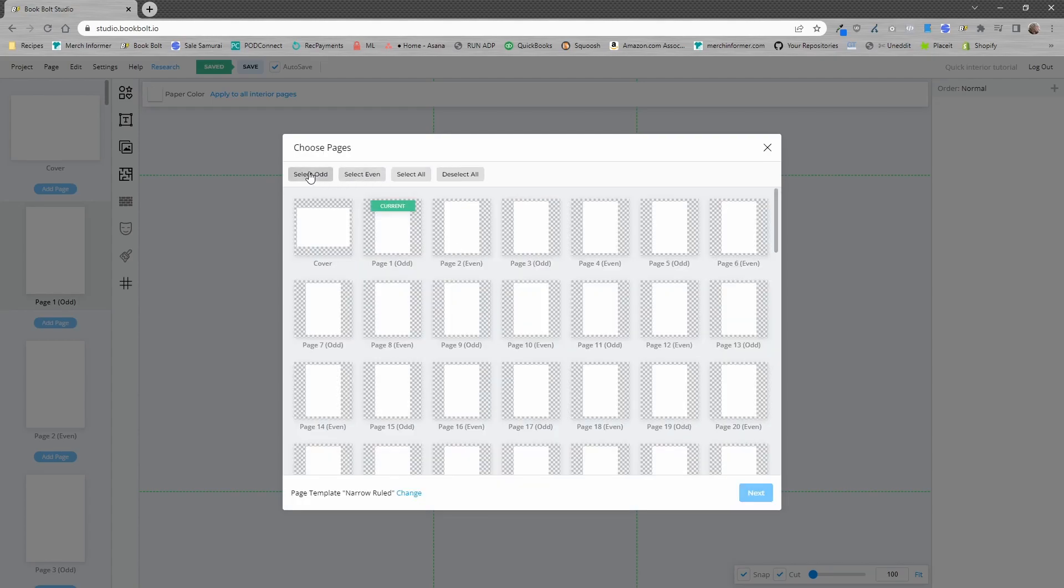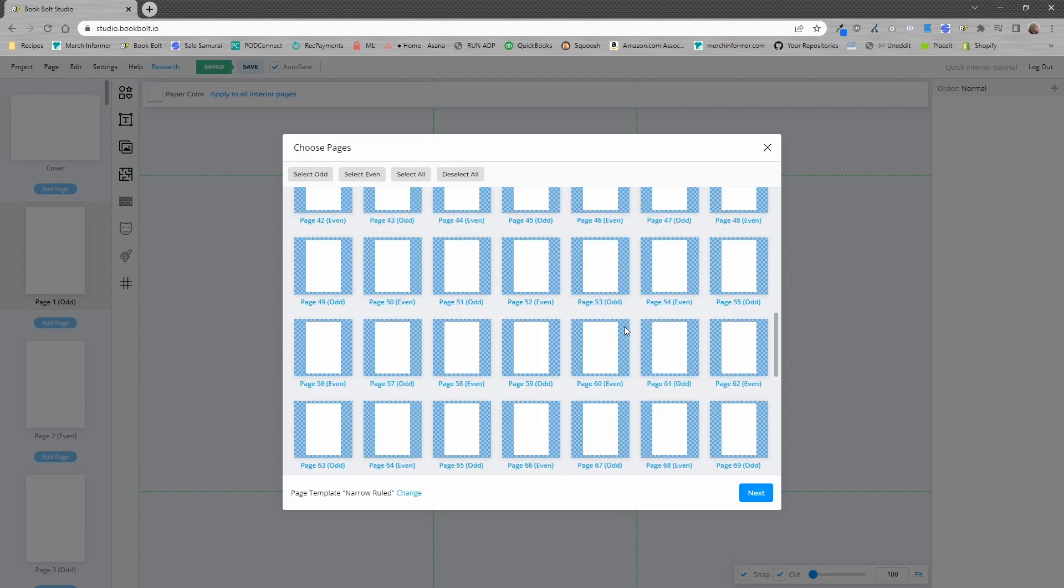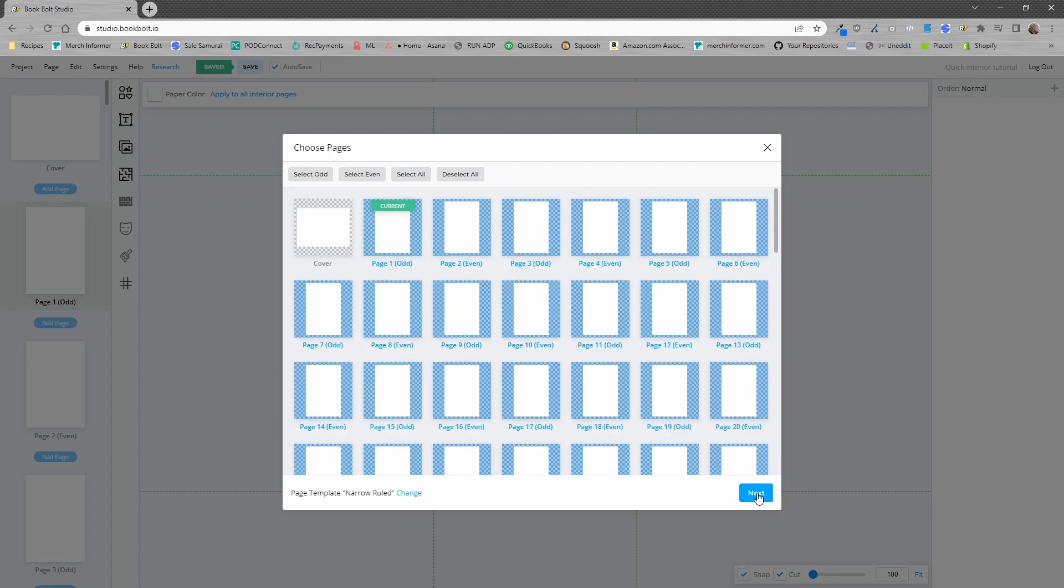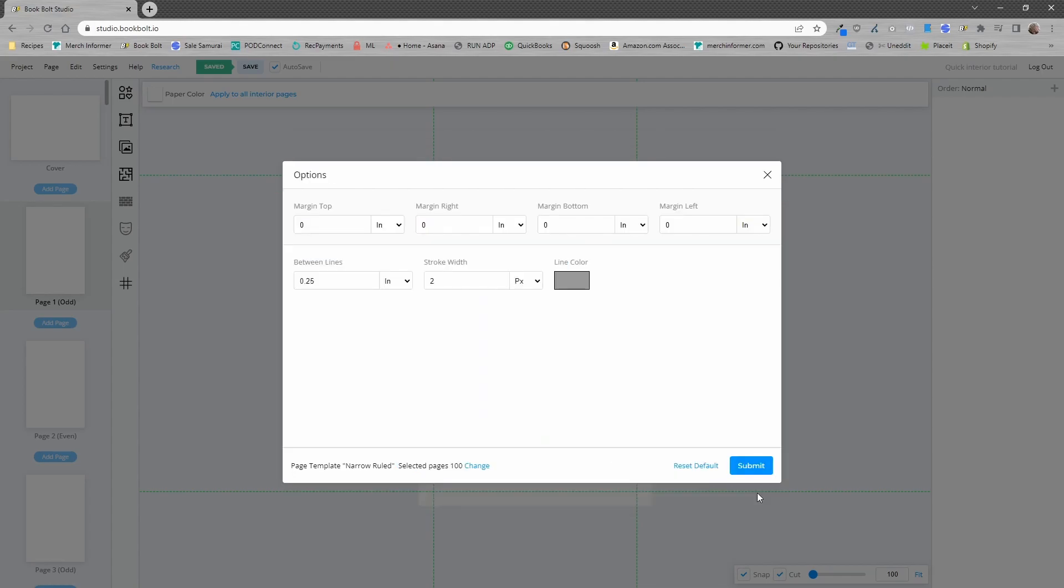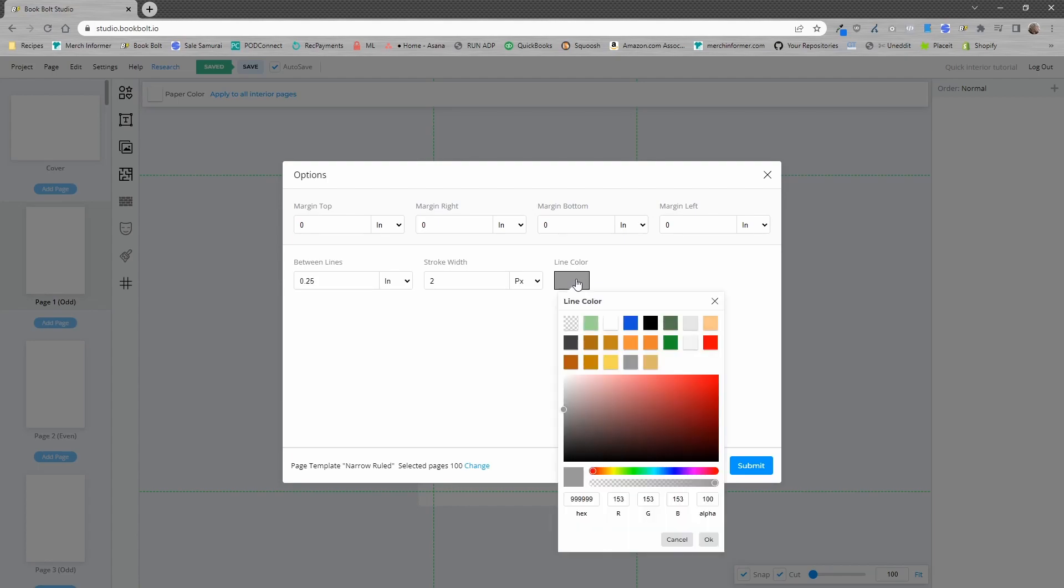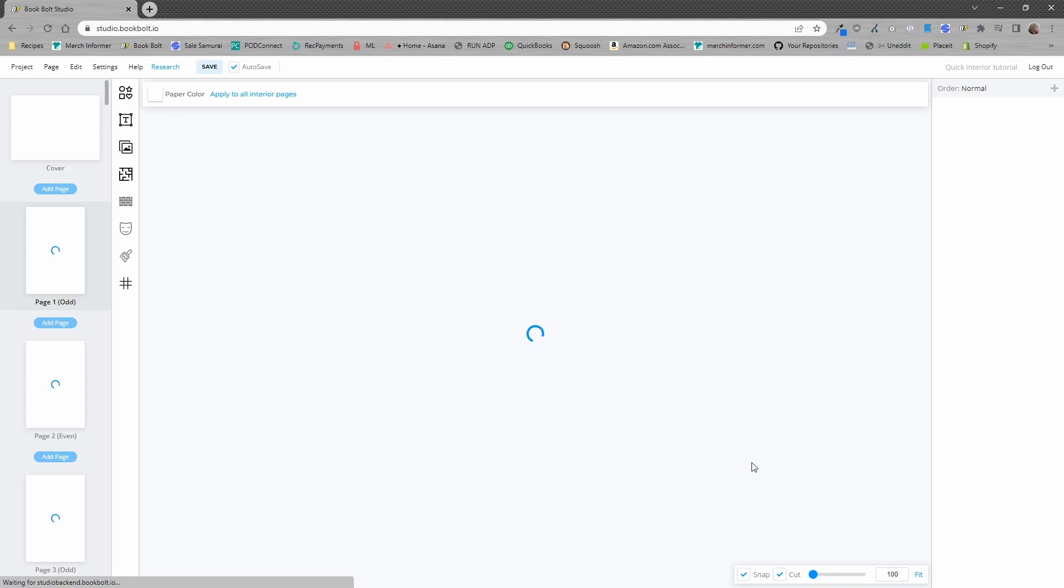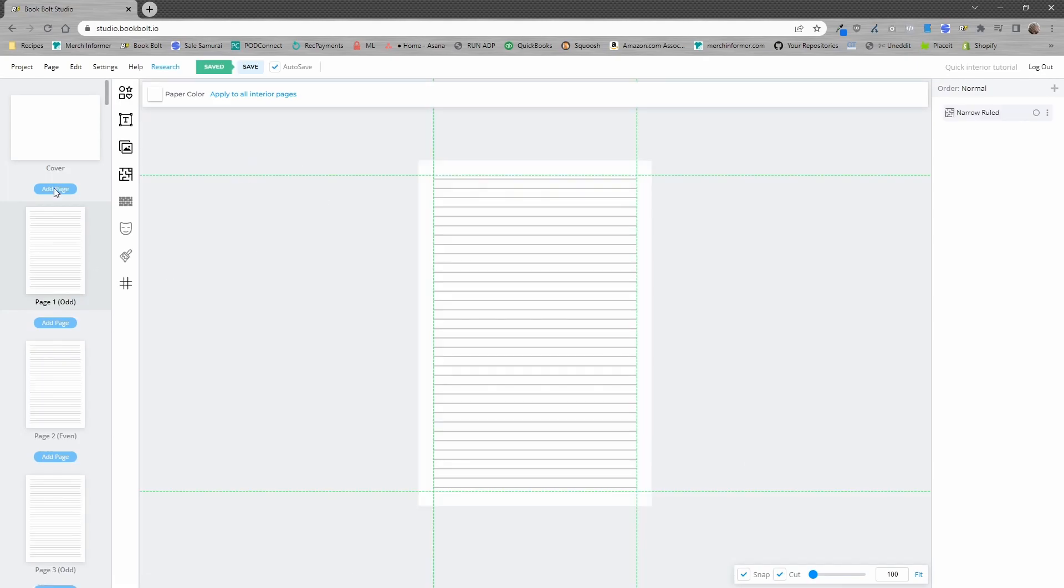I'm going to select all the pages, deselect the cover. So all 100 pages are going to get the same exact line interior and click next. I am going to change the line color to straight up black and click on submit.